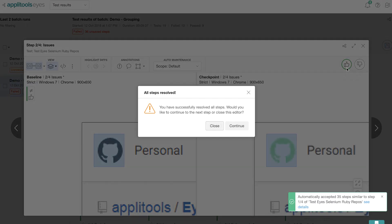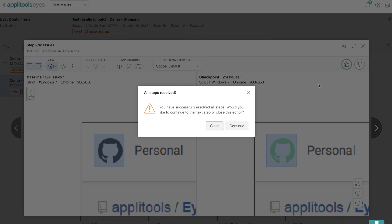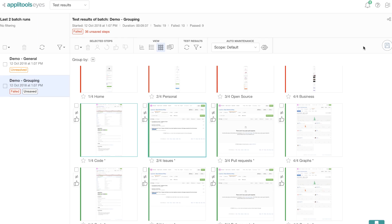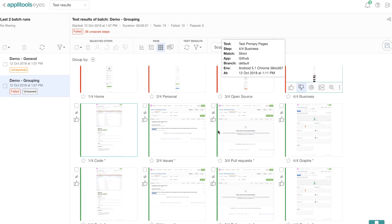Now that since it is saying all steps are resolved, I'm going to close this dialog box, and then also close the editor and then take a look at all the changes that the auto maintenance has done.